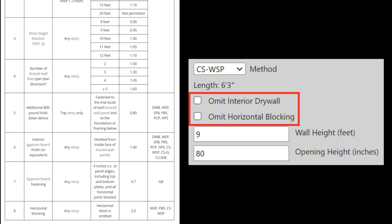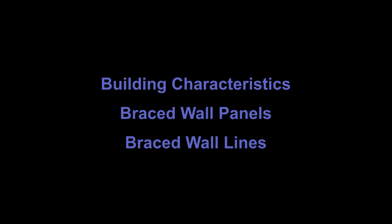Depending on the bracing method, certain options are available. For method CSWSP, I can remove interior gypsum, and I can omit horizontal blocking. If I assign these options, the amount of required bracing will later be amplified with an adjustment factor. I will come back to this feature later when I include the garage. That's braced wall panels in a nutshell.